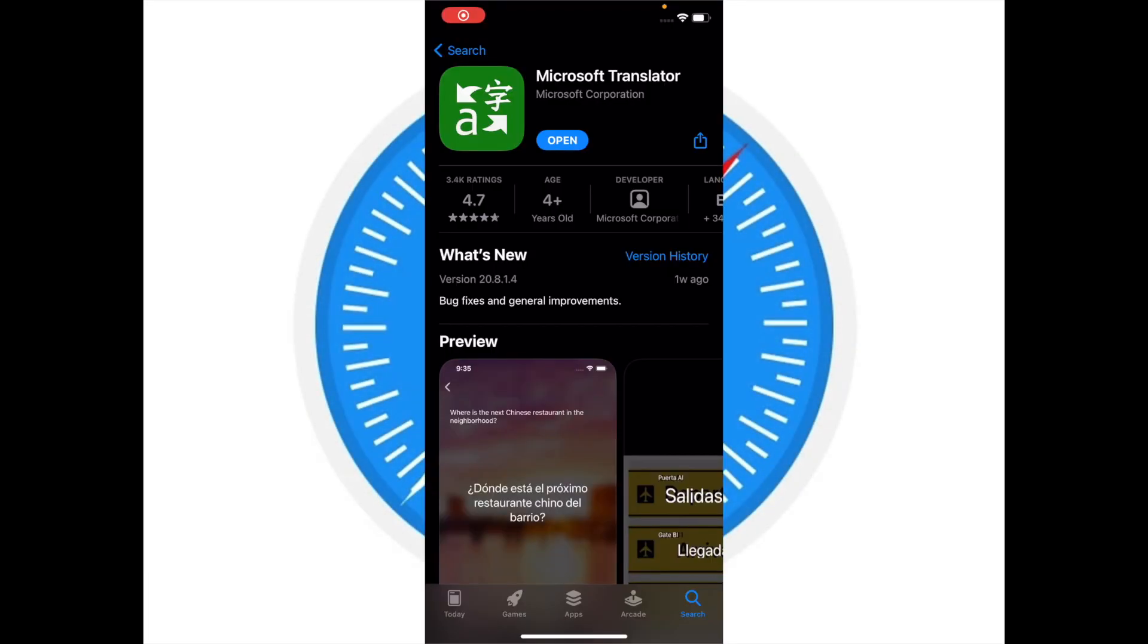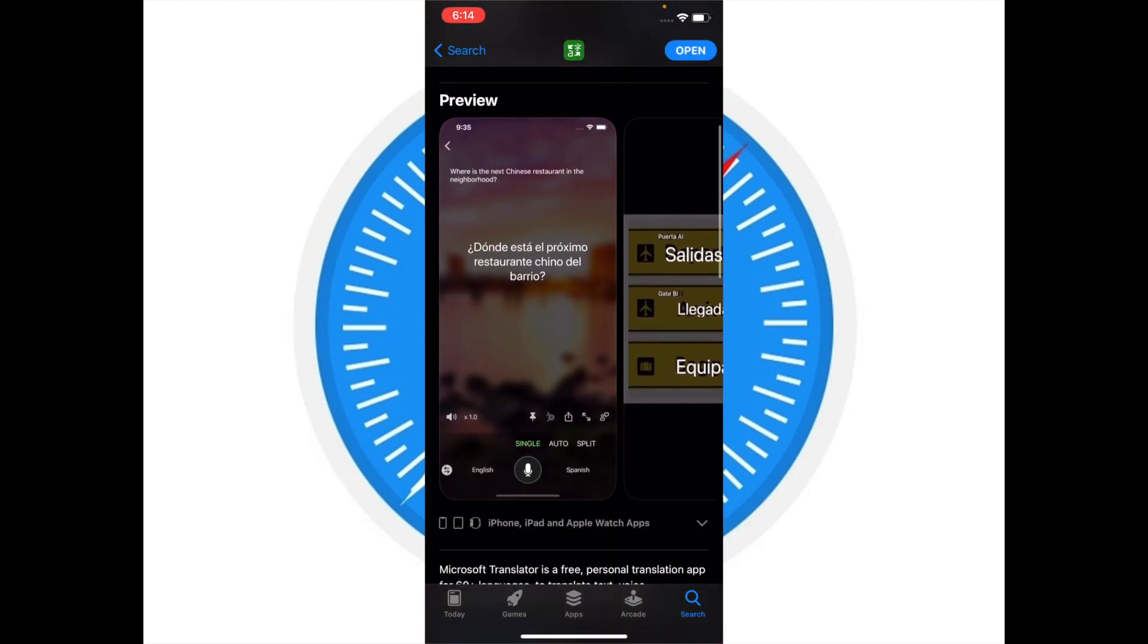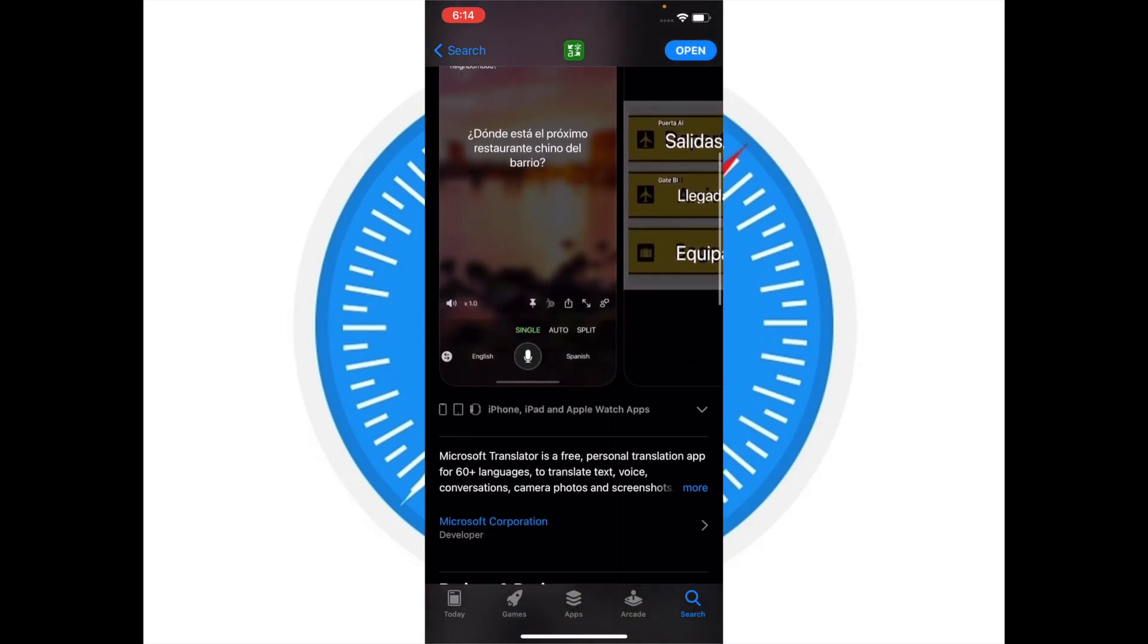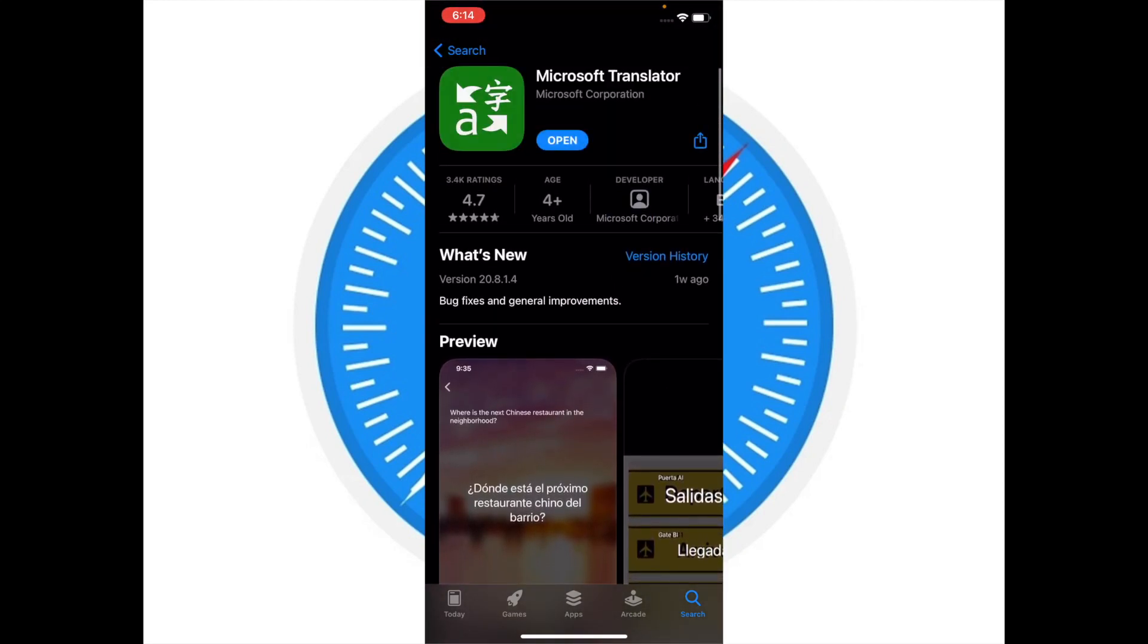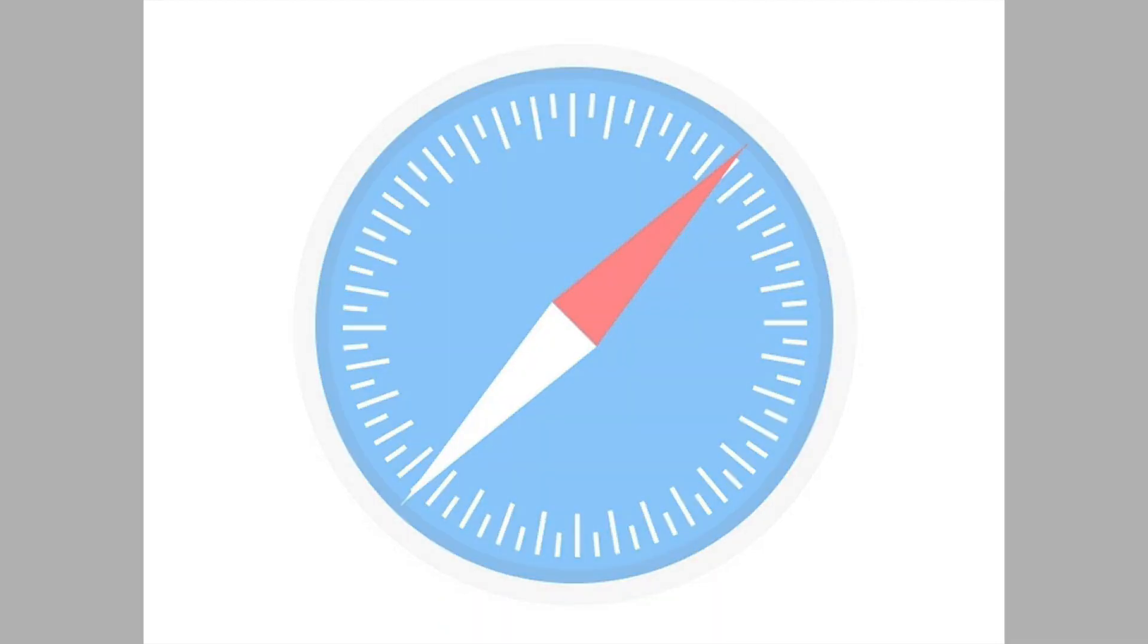For the folks who can't use Safari translation because they are not living in the supported country or the language they are trying to translate is not supported by Safari, Microsoft Translator is the best bet. It works pretty well in translating Safari web pages, so you should try it out.